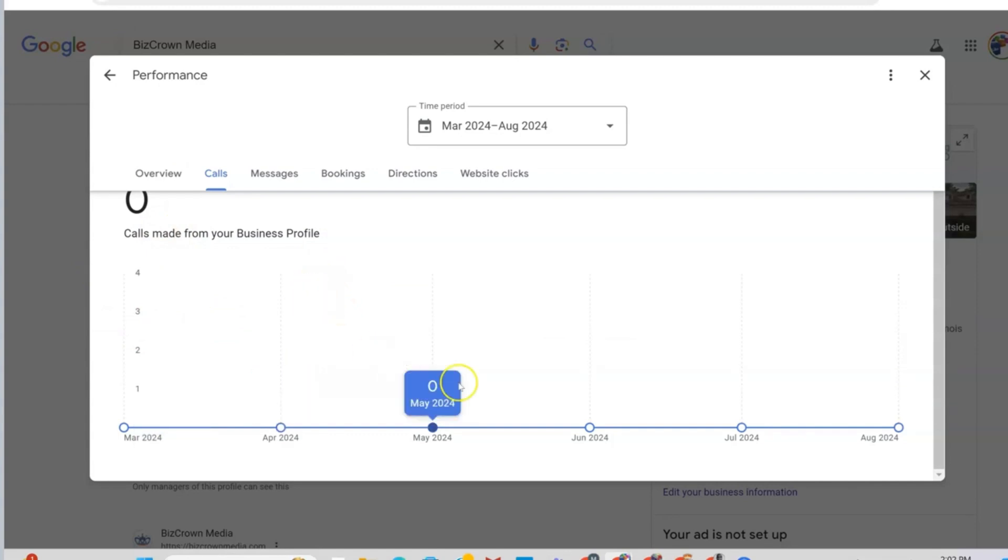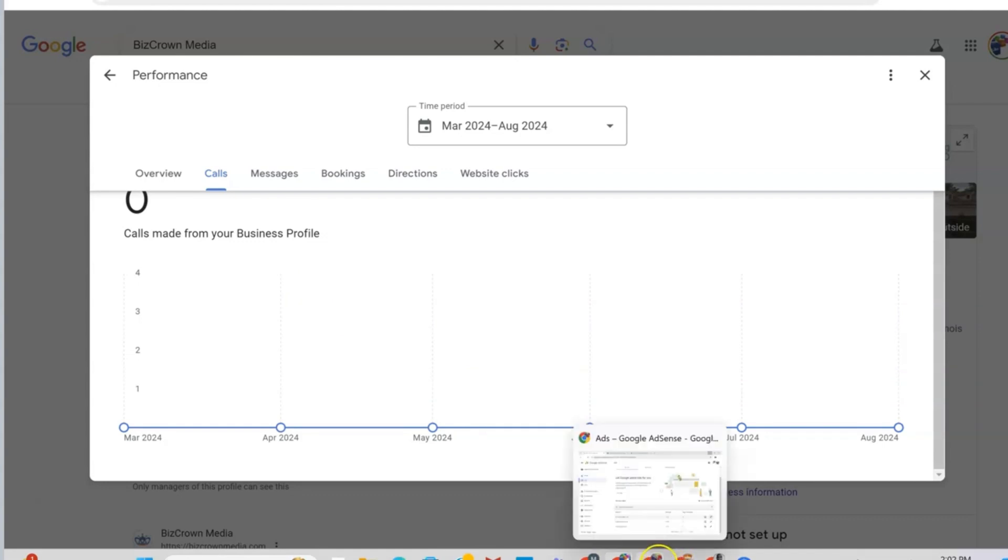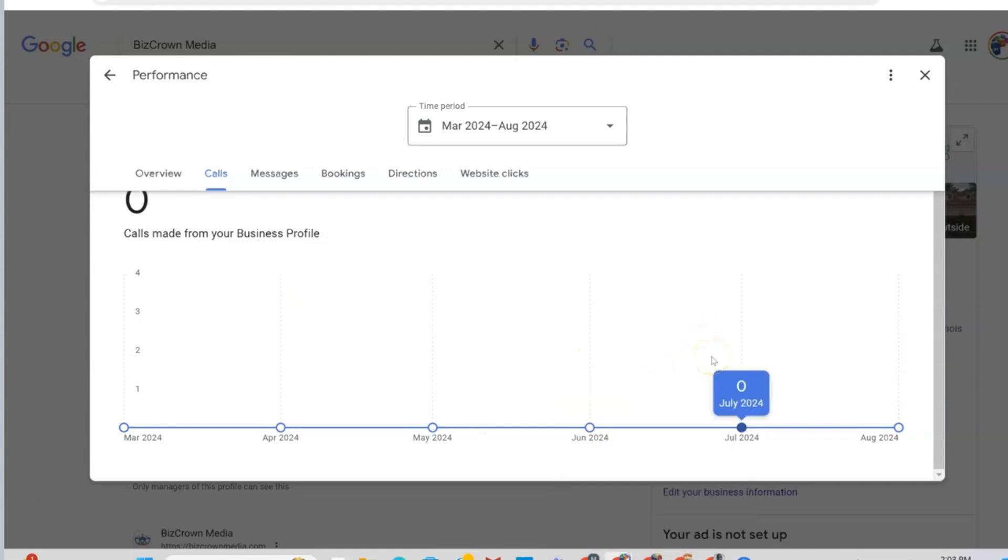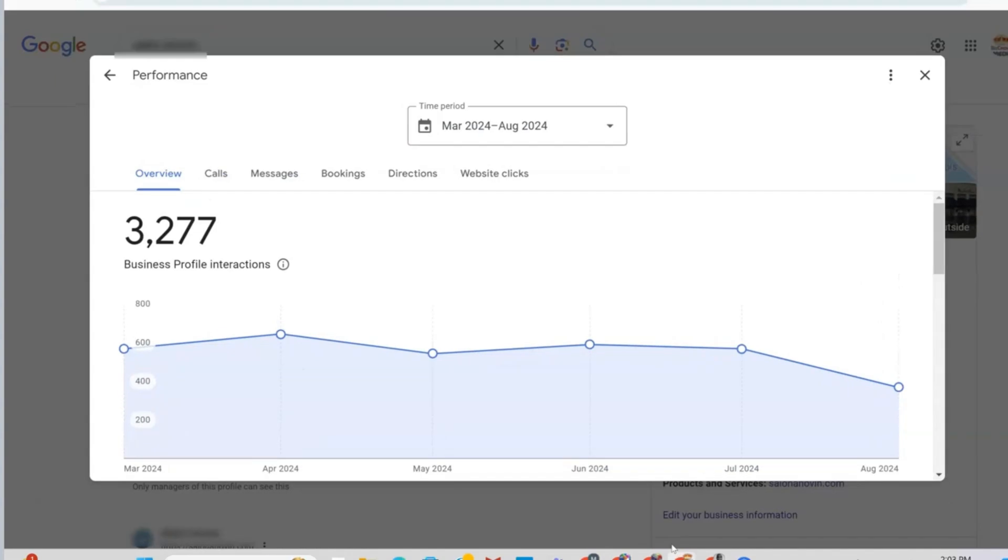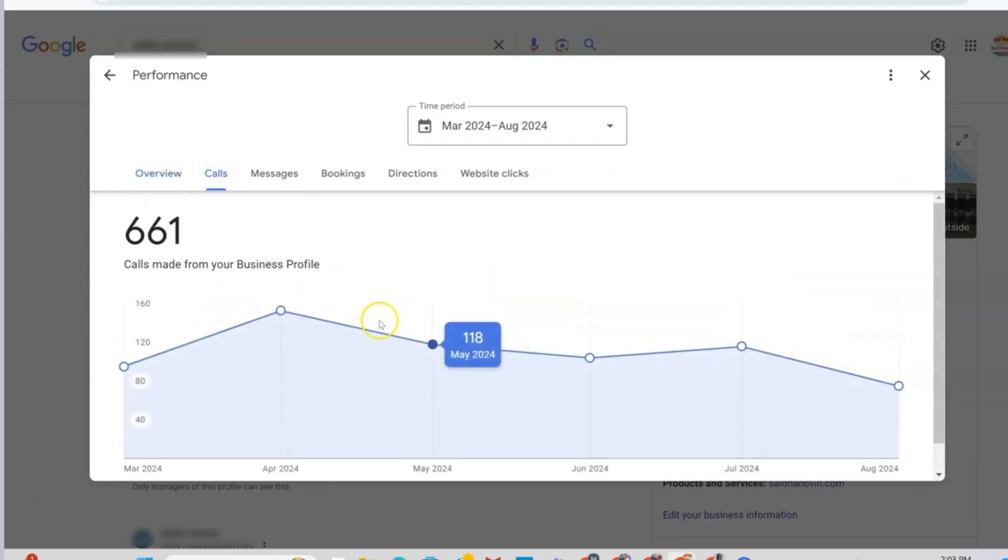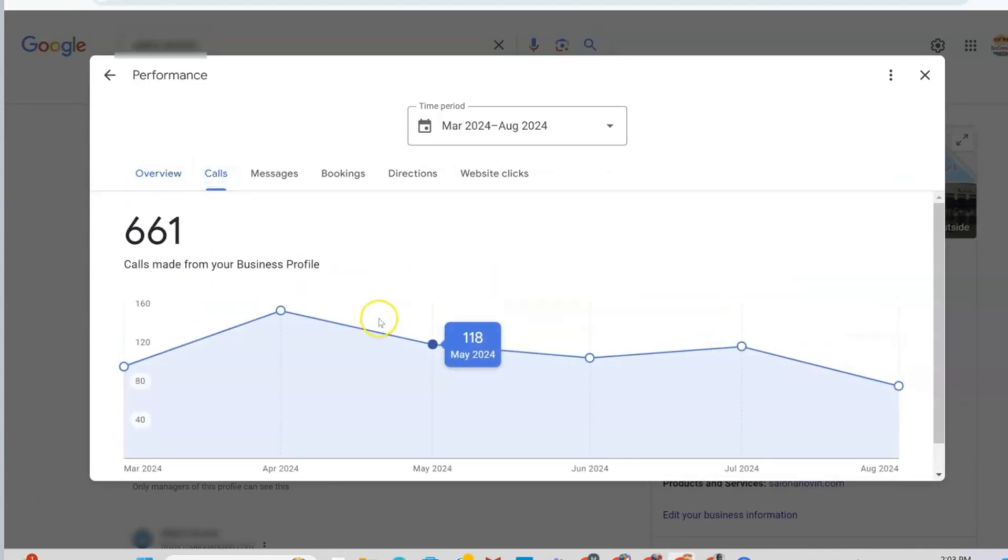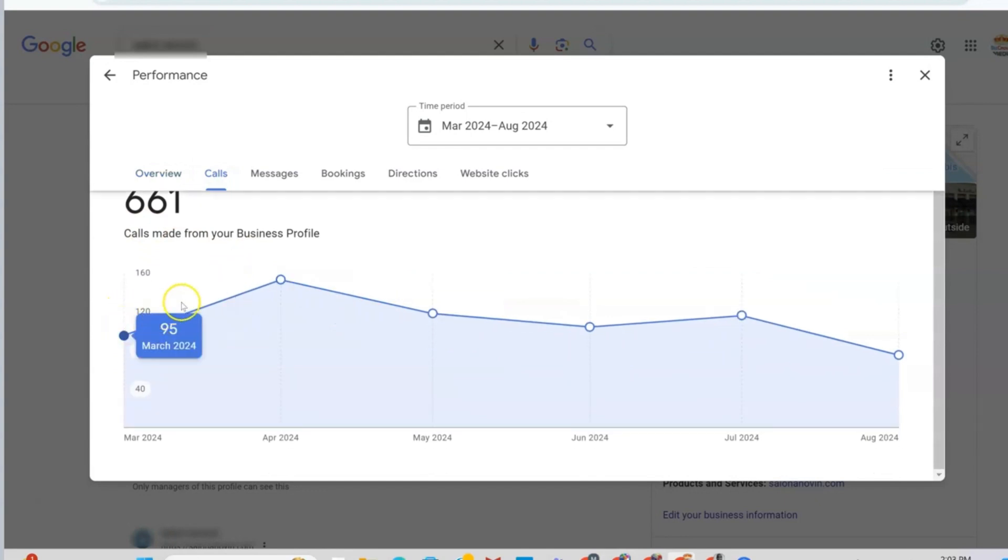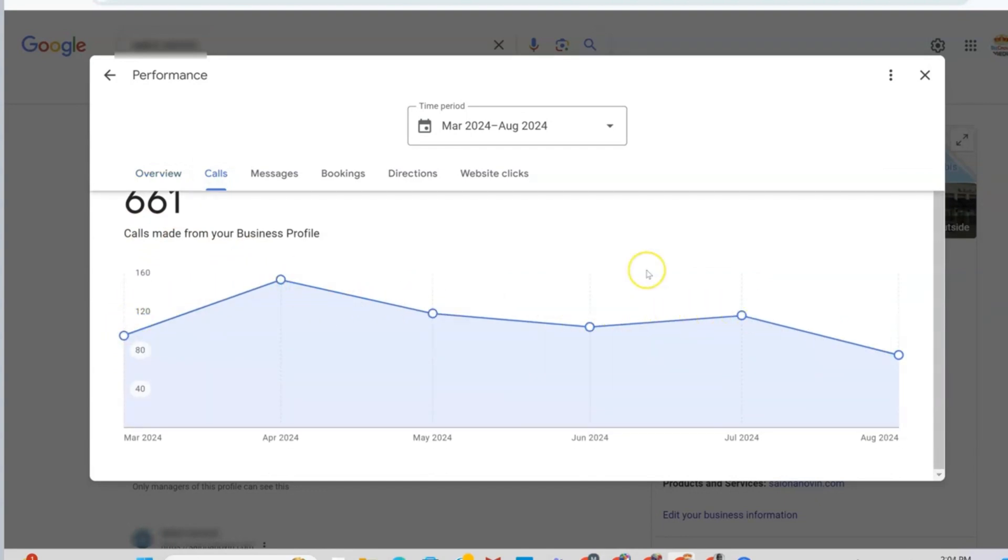Now, I will show you a local service that is our client that we post on their Google business profile. What you would typically see because they are local service. They have a physical presence where people actually book and make calls for their service. So if I go over here and I go to calls, you will see that calls made from your business. And as you can see, it shows it right here.